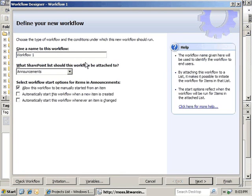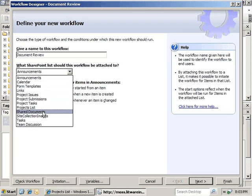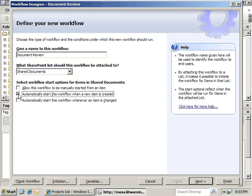That's going to bring up the workflow designer. The next step would be to give your workflow a name. In this case, we're going to create a document review workflow. We're going to attach this to our shared documents library. We're going to uncheck the manual start and only have this workflow started when a new item is created.